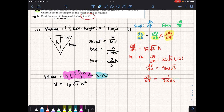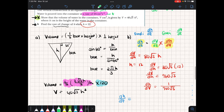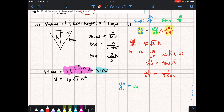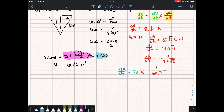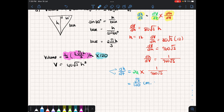Combining all rates using the chain rule: dH/dt equals dV/dt times dH/dV, which is 24 times 1 over 960√3. Letting the calculator simplify gives √3 over 120. Now for units: H is height, a one-dimensional quantity in centimetres, and time is in seconds. So the rate of change of height with respect to time is √3 over 120 centimetres per second.